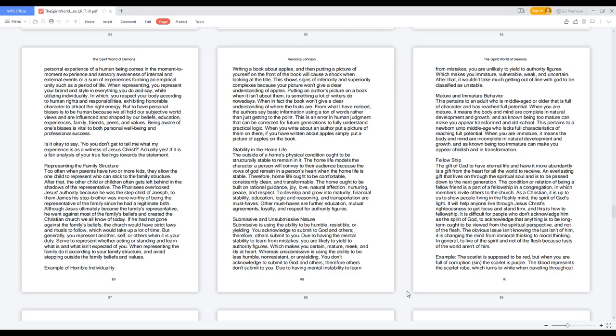You respect your body according to human rights and responsibilities, exhibiting honorable character to attract the right energy. But to have personal biases is to be human because we all hold our subjective worldviews and are influenced and shaped by our beliefs, education, experiences, family, friends, peers, and values. Being aware of one's biases is vital to both personal well-being and professional success.